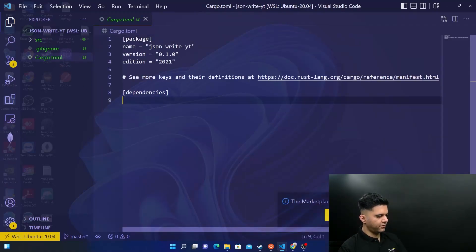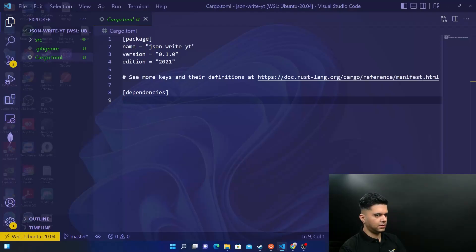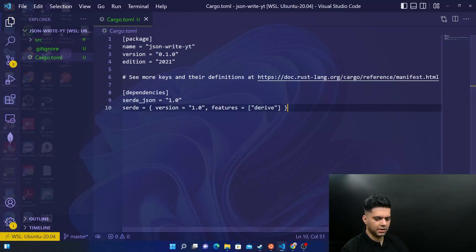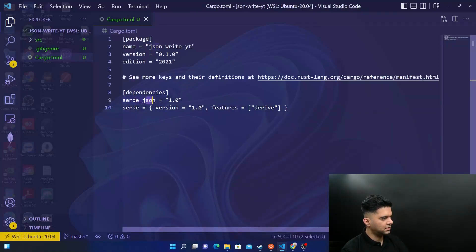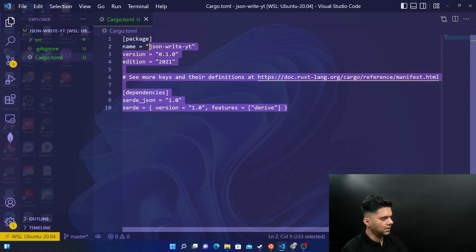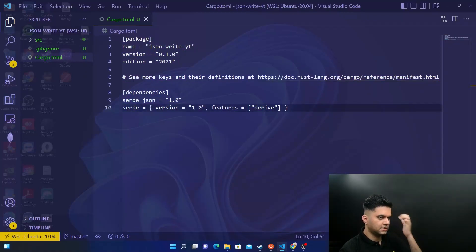So we have to do something in the cargo.toml file and then we have to do something in the main.rs file. So in the cargo.toml file, the exact same dependency we had in the previous project, which is serialization, de-serialization JSON version 1.0. And we need features for derivation. So derive features, make sure your terminal file looks like this.